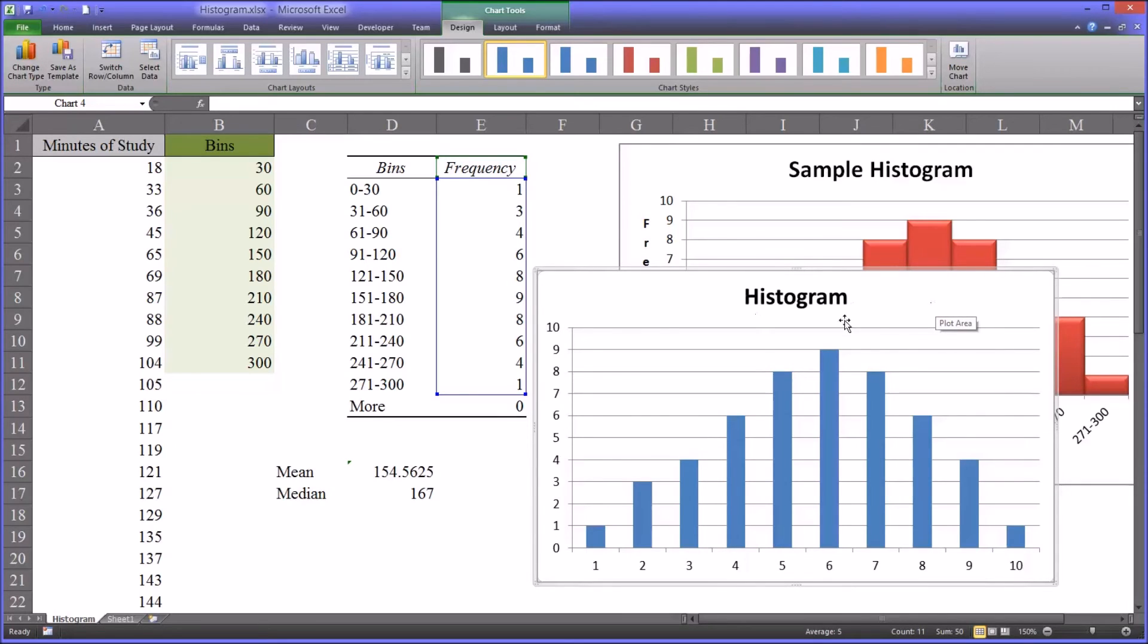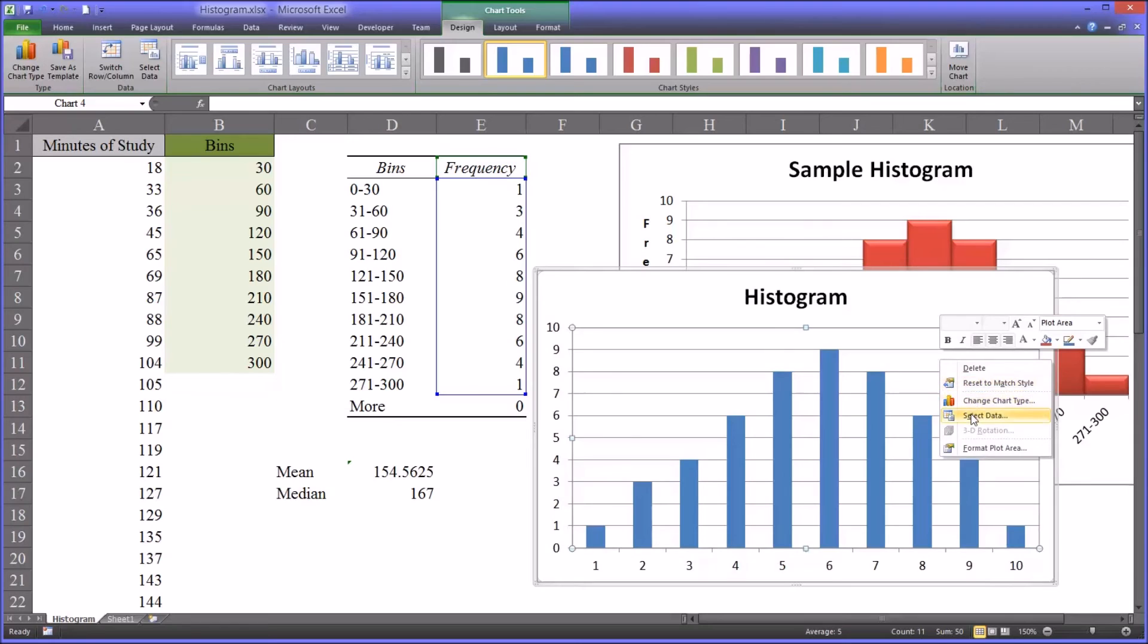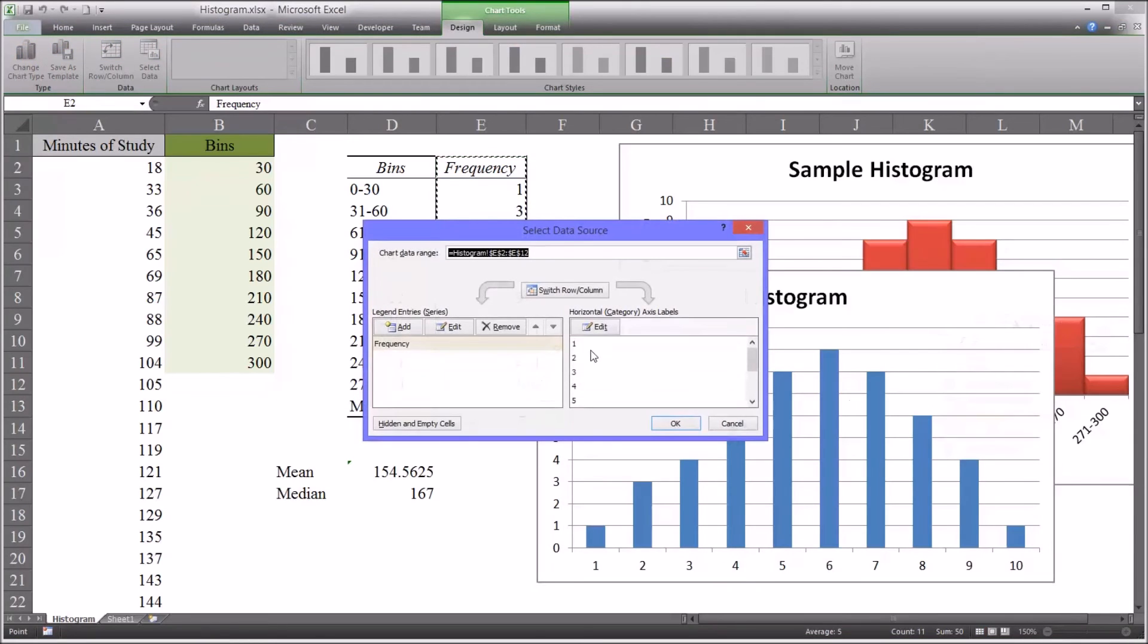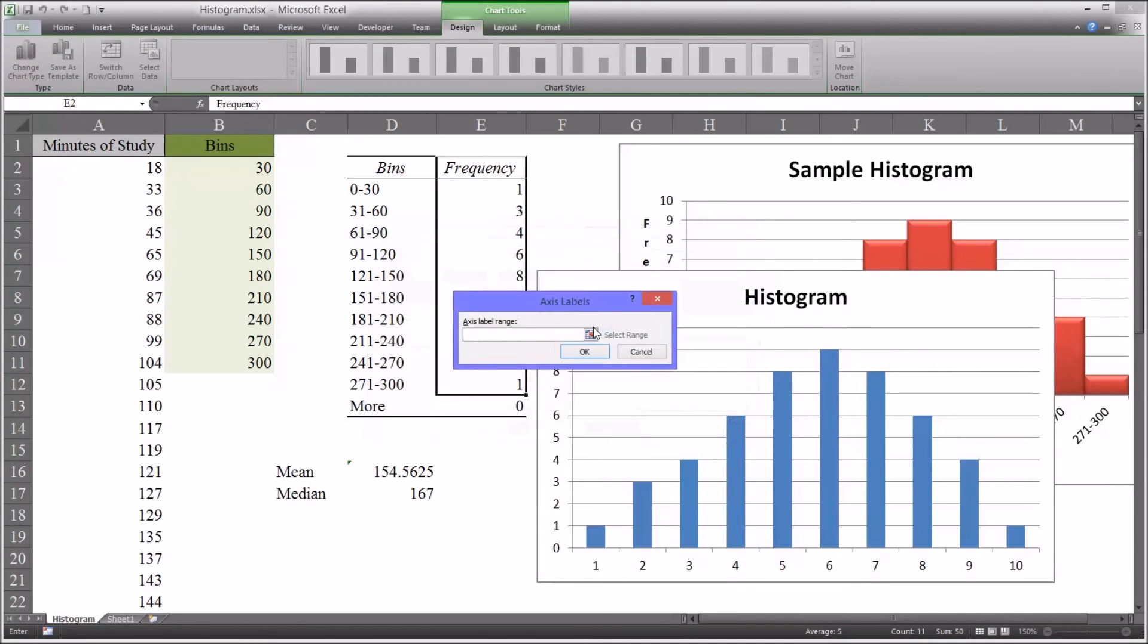You can see it still looks very incomplete compared to the one I have there on the right. Next thing you want to do is add bins, the actual bins, rather than this 1, 2, 3, 4. And the way you do that is to select data and edit the horizontal axis labels.